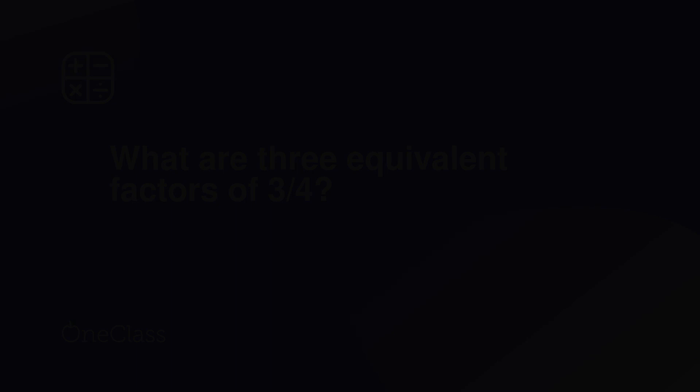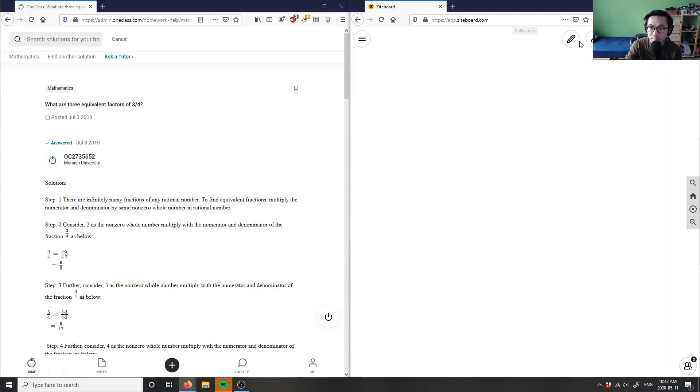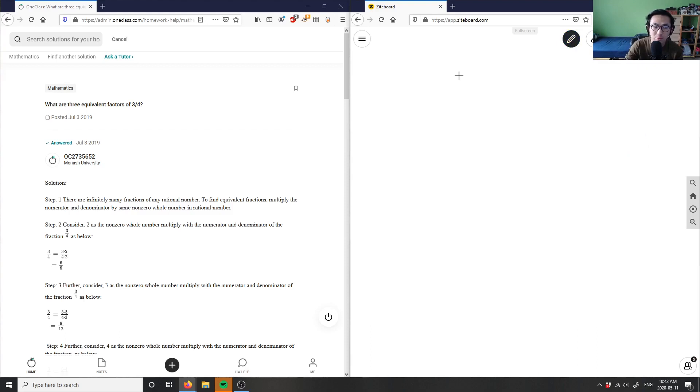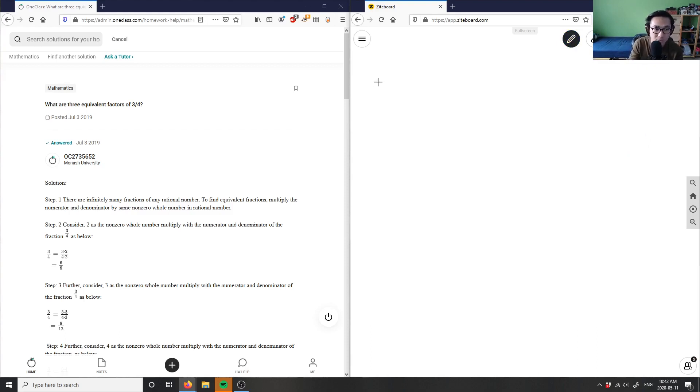Number nine. Three more questions here, so what are three equivalent fractions of three-fourths?